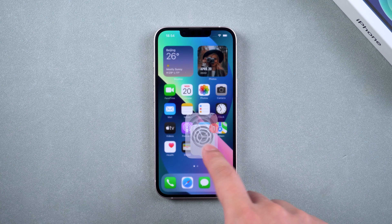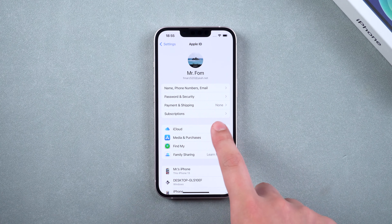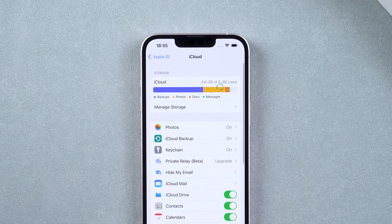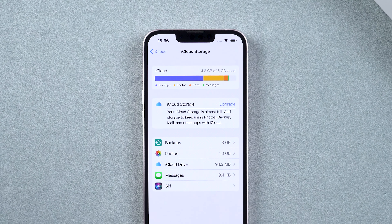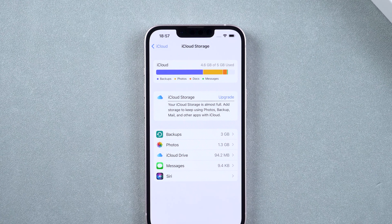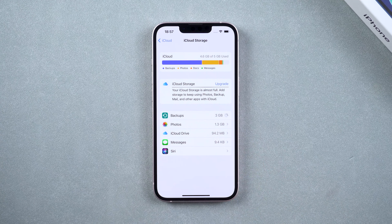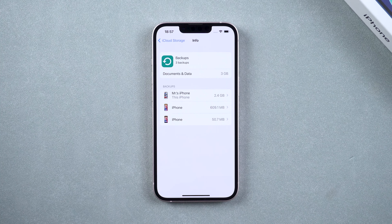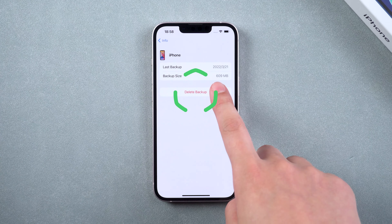First, tap Settings and select Apple ID. Tap iCloud. You will see your iCloud storage usage. Step 1 is to tap Manage Storage. All file data in iCloud storage will be listed. Tap Backup. Check your device backup information and choose to delete the backup from the old device.